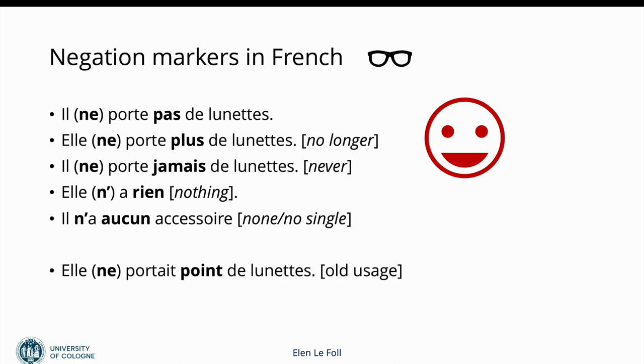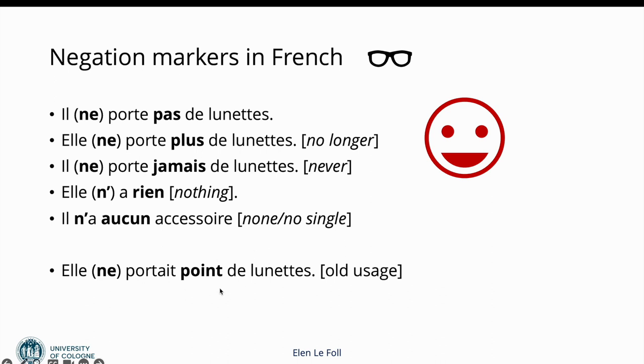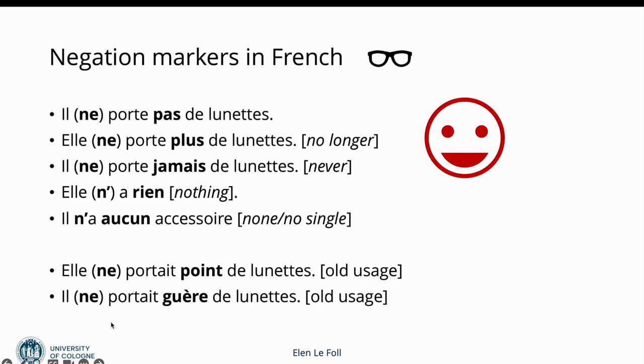And then we have a couple more negators, which I've put as old usage, which are less common nowadays in contemporary French, but you'll still find them, certainly in written language in particular, but perhaps also in some cases in spoken French. Point, which is similar to pas: elle ne portait point de lunette, she didn't wear any glasses. And here, il ne portait guère de lunette. To me this sounds even more old-fashioned, but is similar in the sense of he didn't wear any glasses. And those would be additional negators. These ones are also invariable, so they only have this one form.